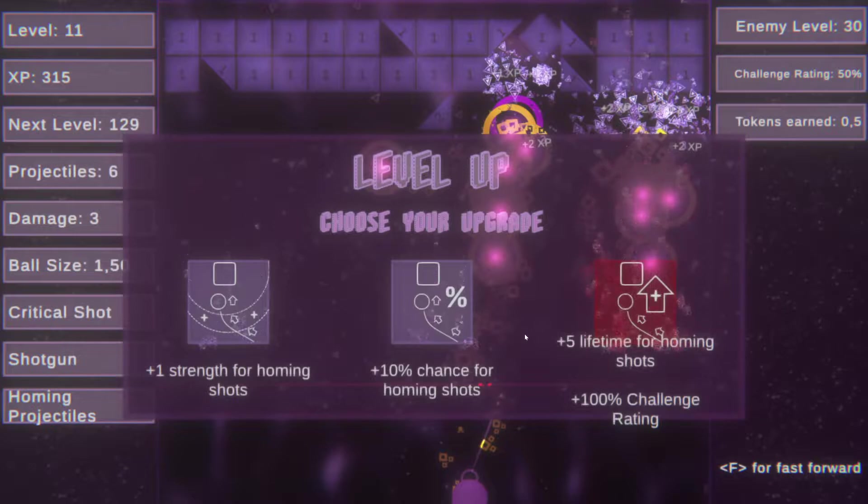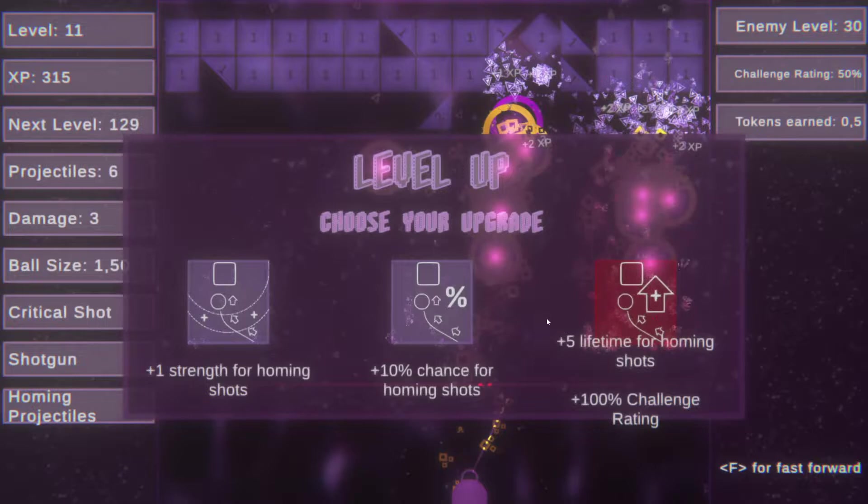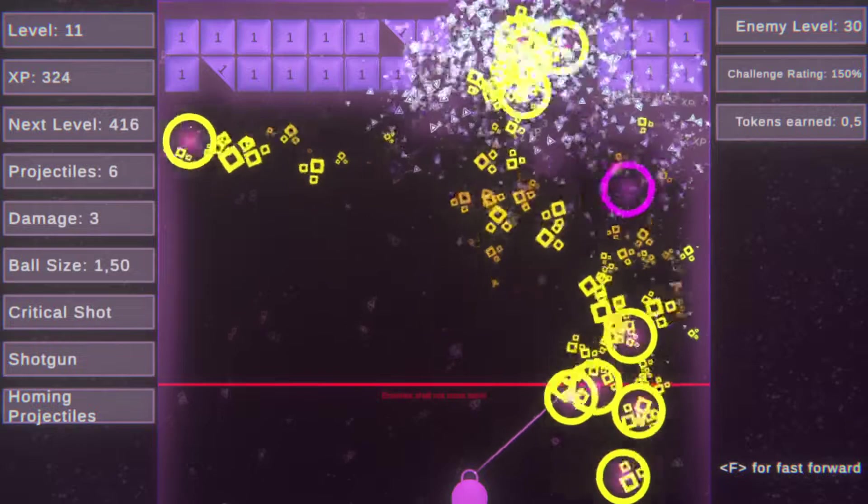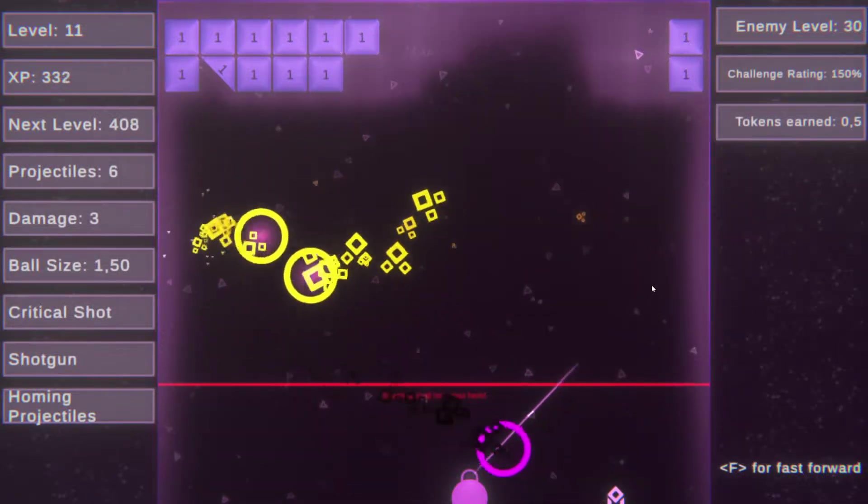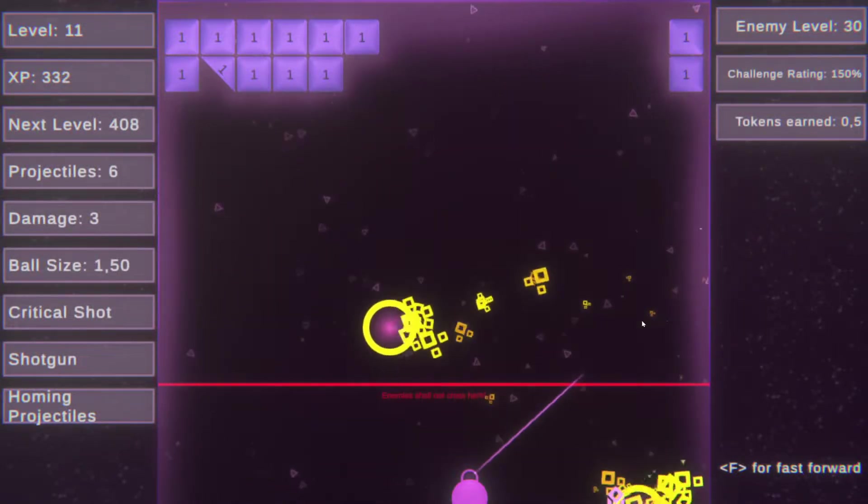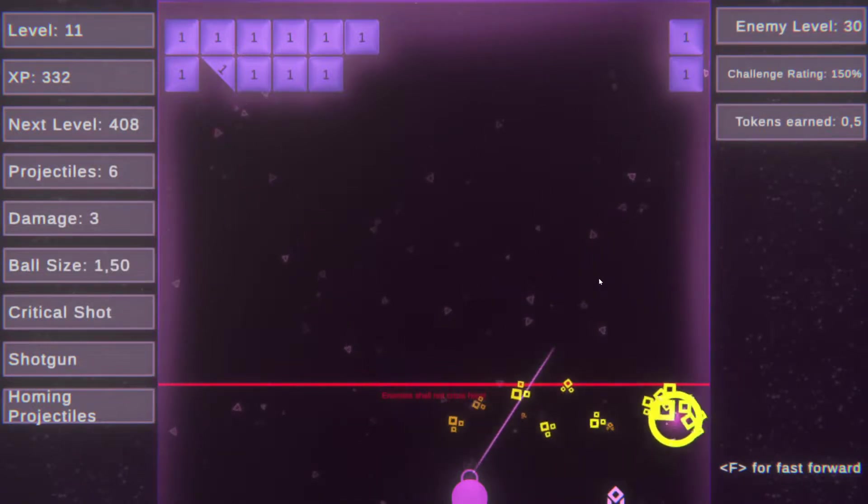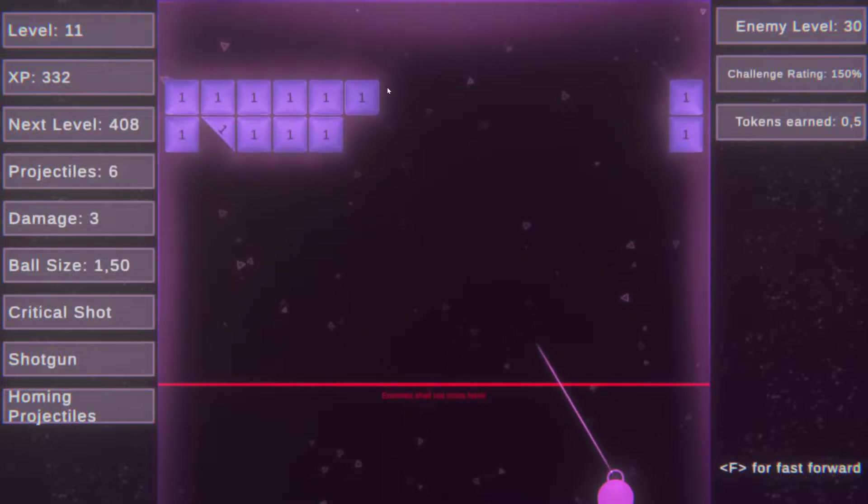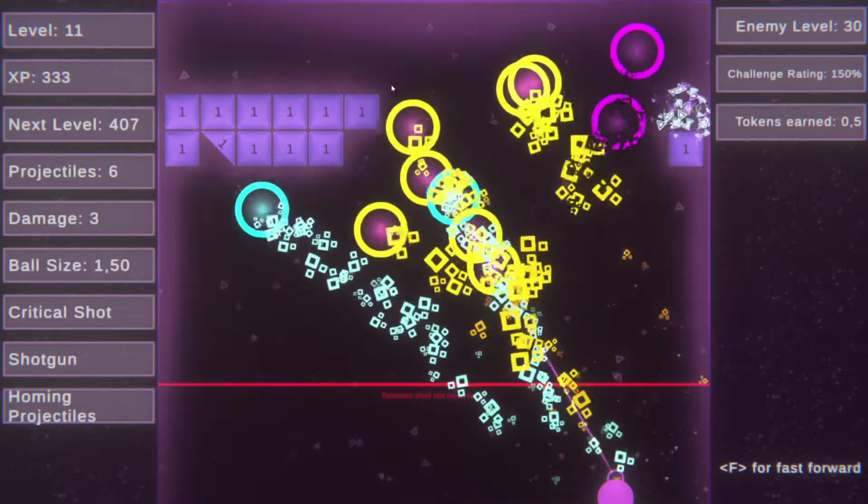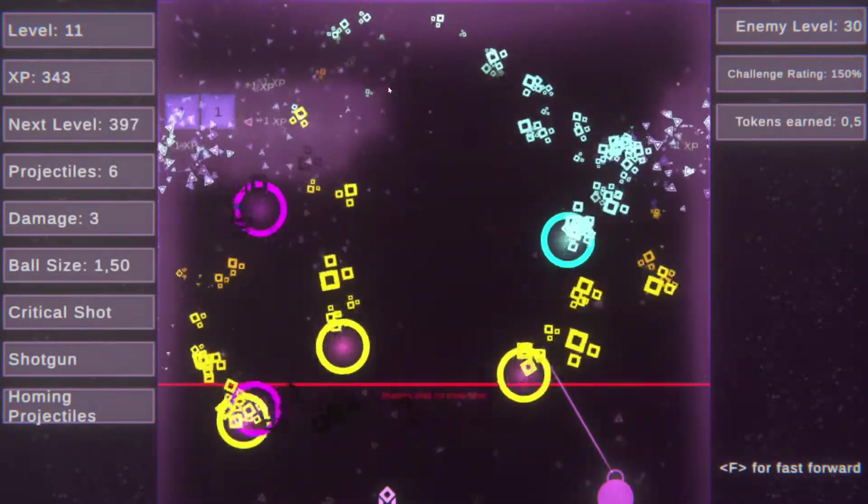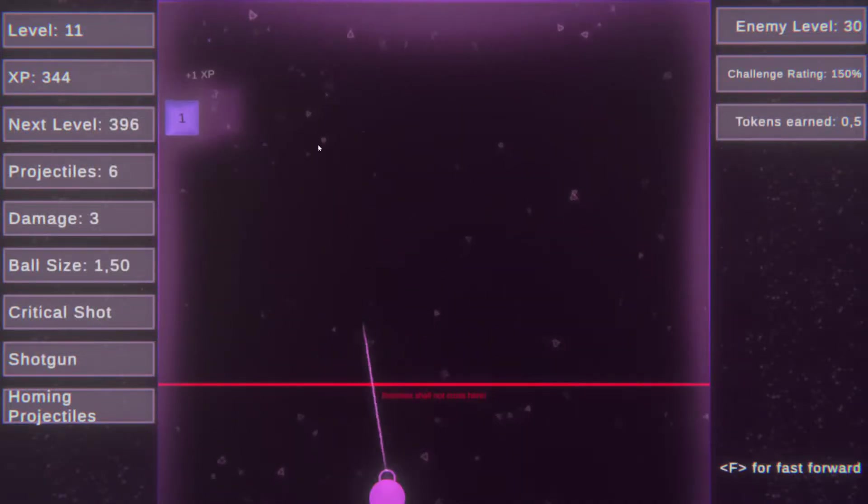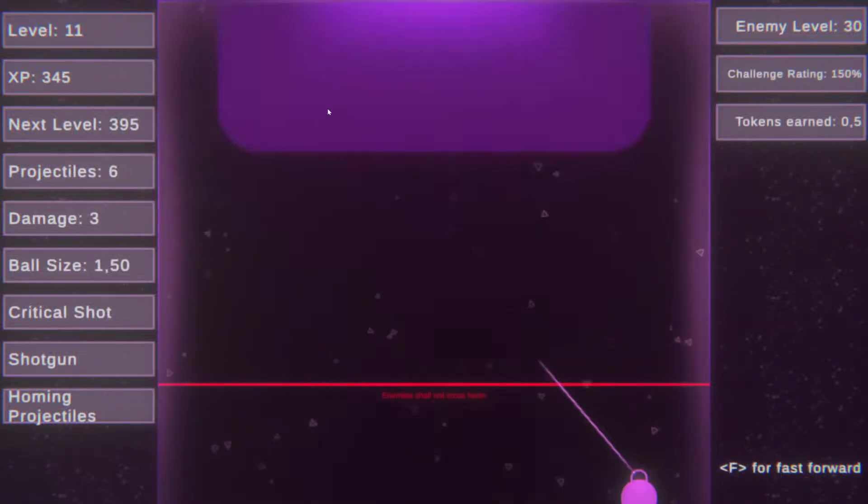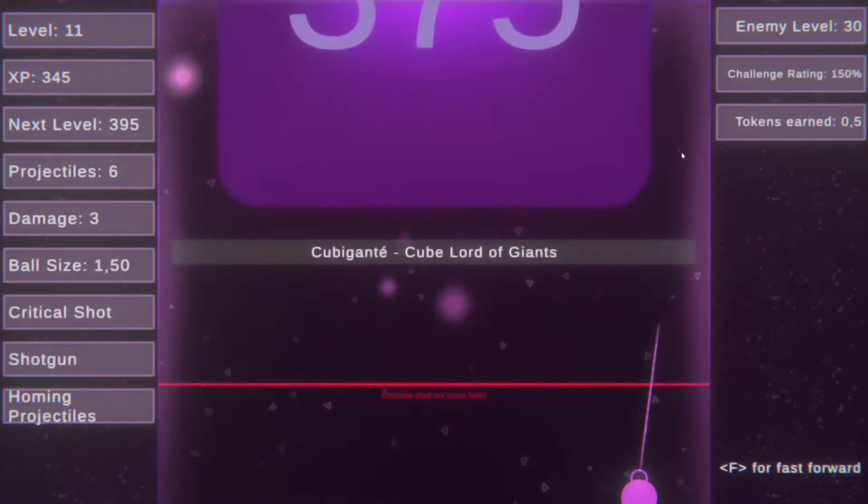Plus five lifetime for homing shots. Let's try that 100% more damage. Let's see what happens. Let's aim to the top.